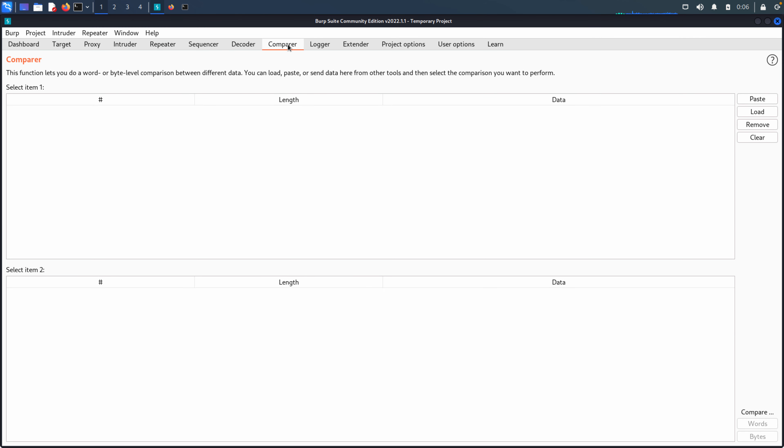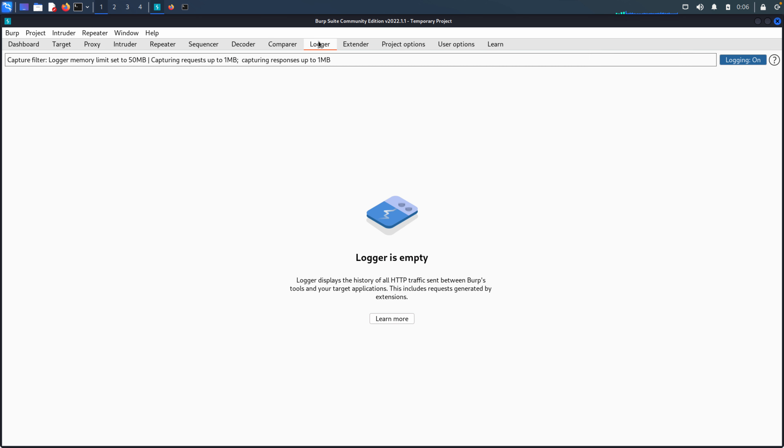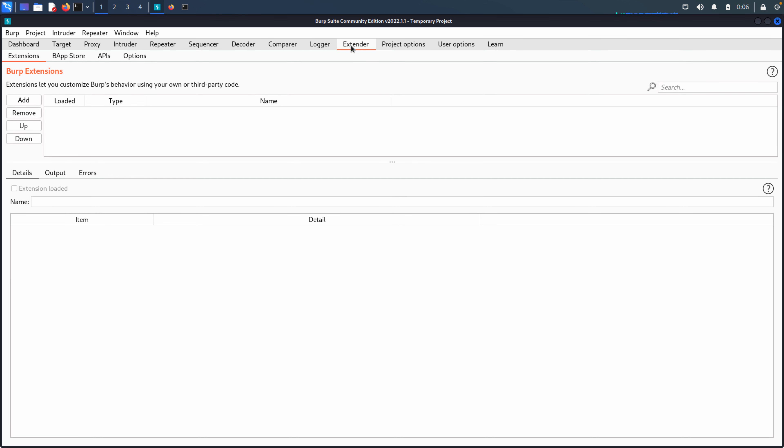Compare allows us to compare two HTTP request responses. We have our logging capability. We have Extender.